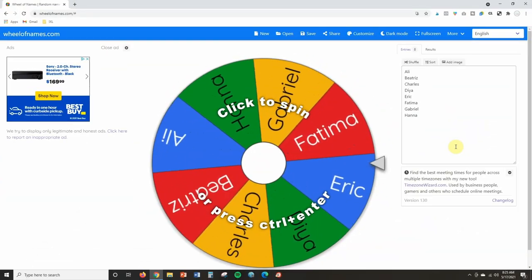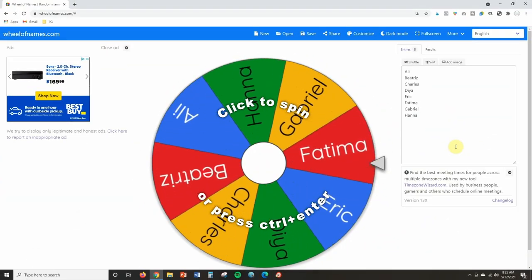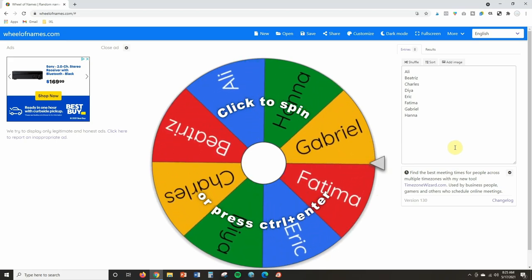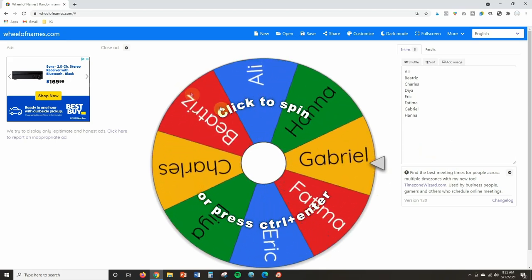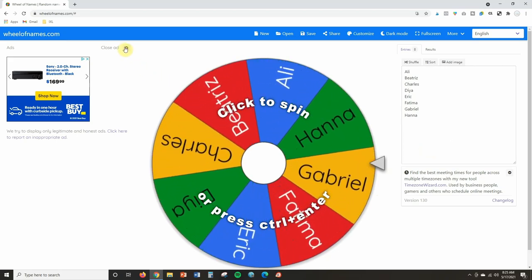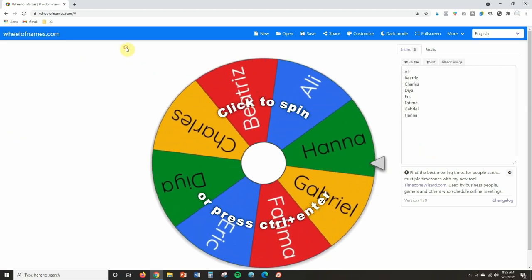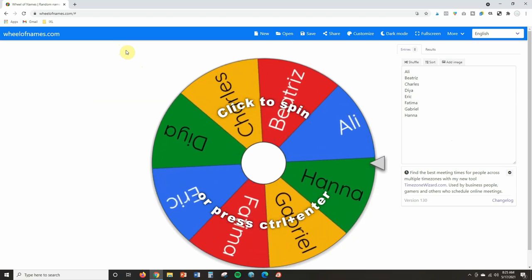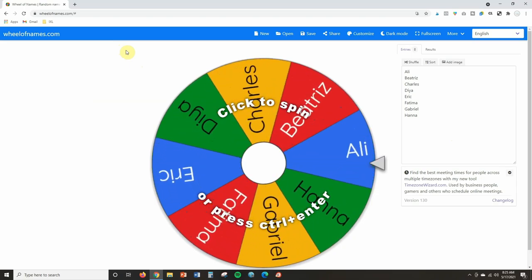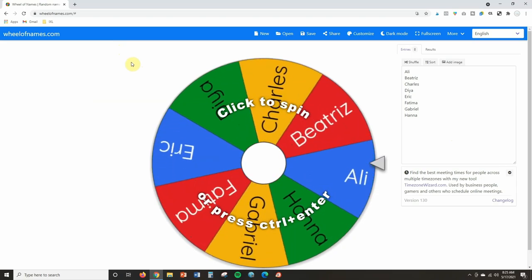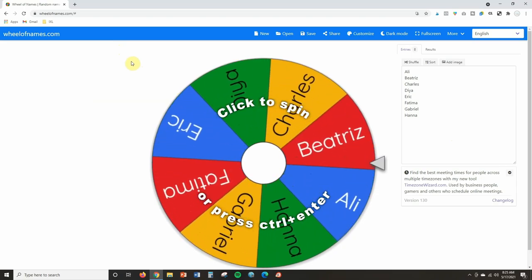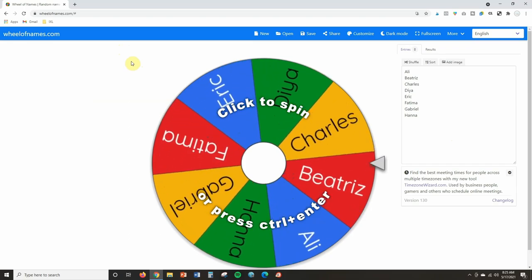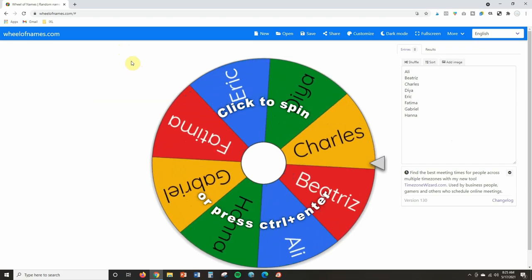Okay, so this is what it is going to look like when you get to Wheel of Names. And the first thing I suggest that you do is go ahead and close out the ads so you don't have any ads appearing. The next thing I want to encourage you to do is to go ahead and create your account so that way you can save your wheels.